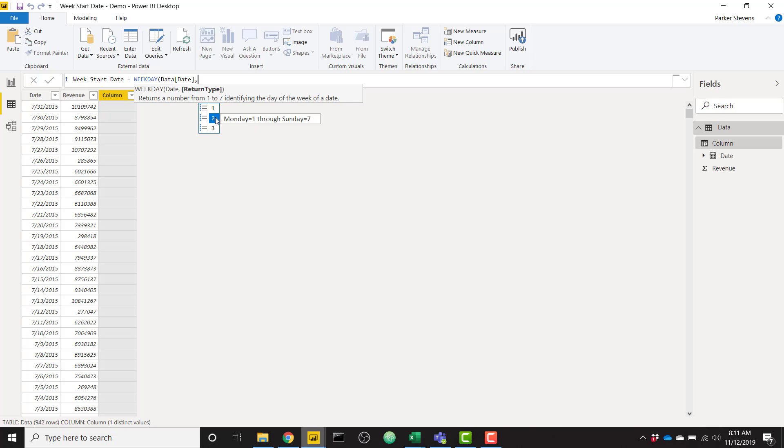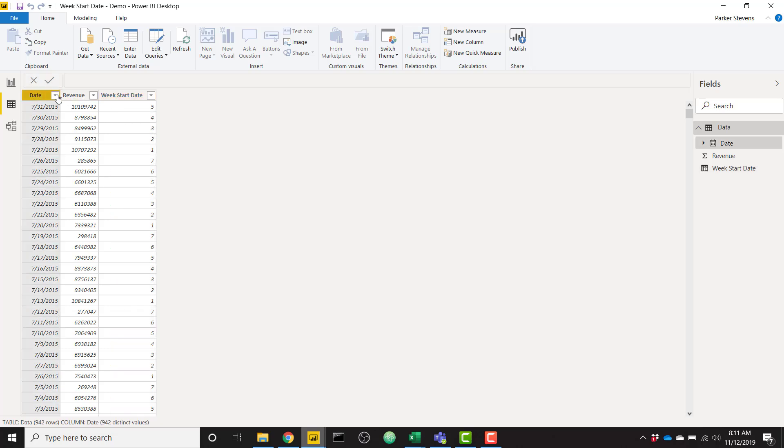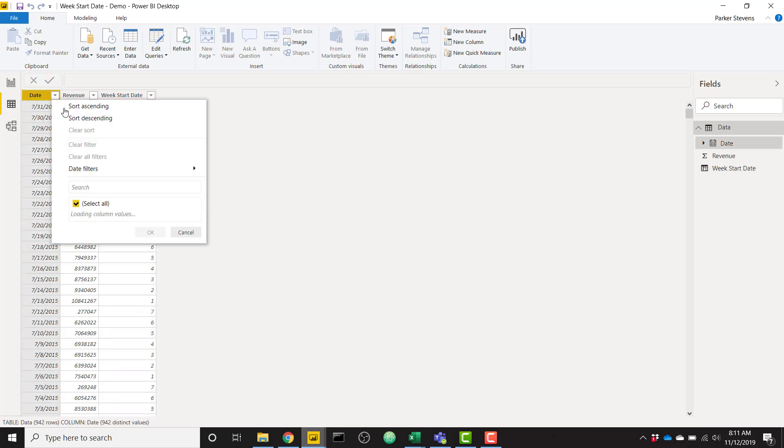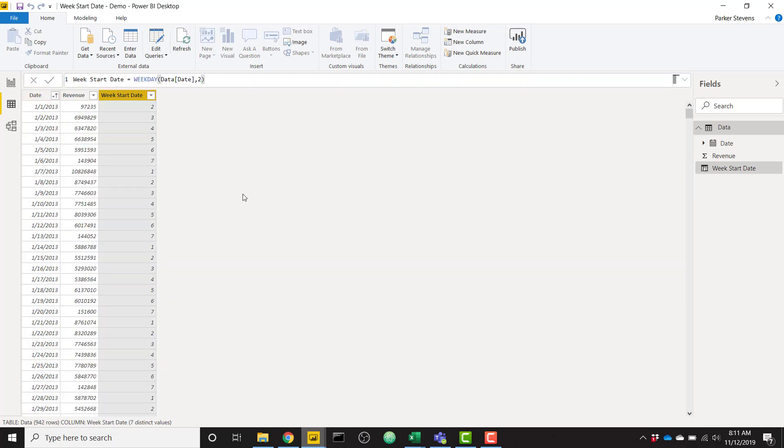Personally, I use this number two, mostly. So our Mondays will get the number one. We can see what's returned here. For our example, let me go ahead and sort this. Because I know that January 7th was a Monday, and January 8th, 2013, was a Tuesday.